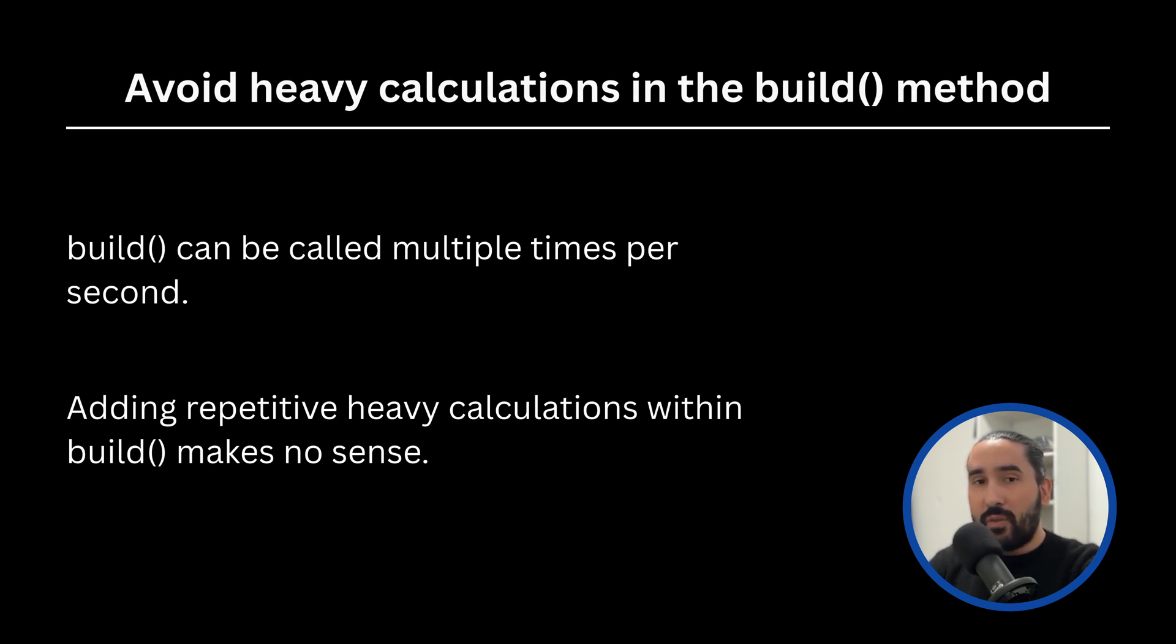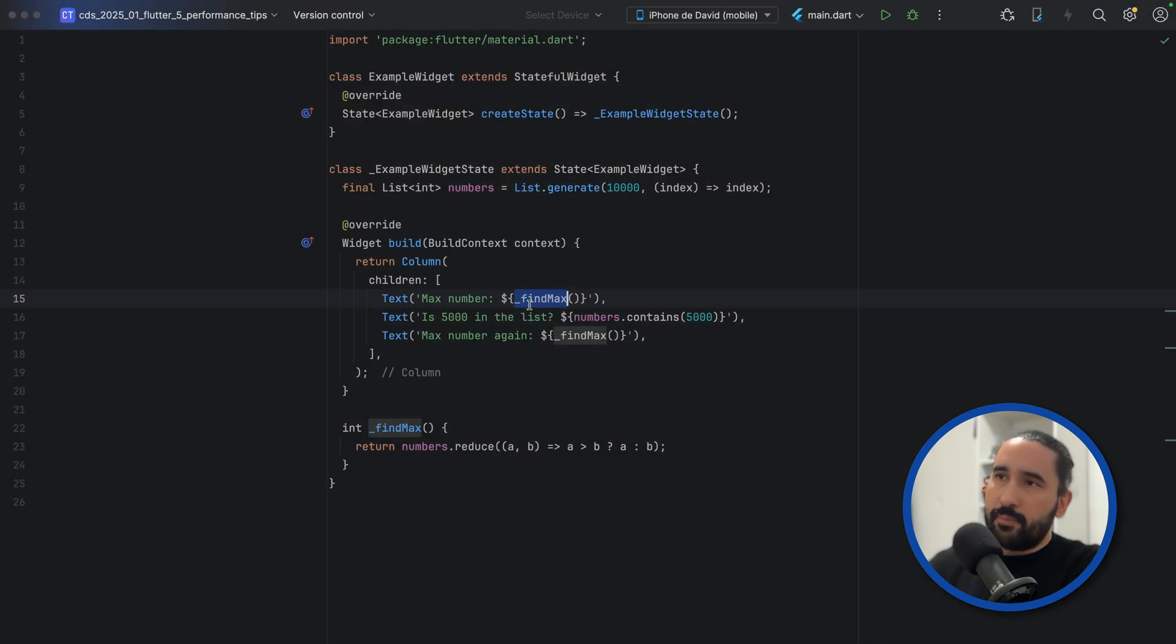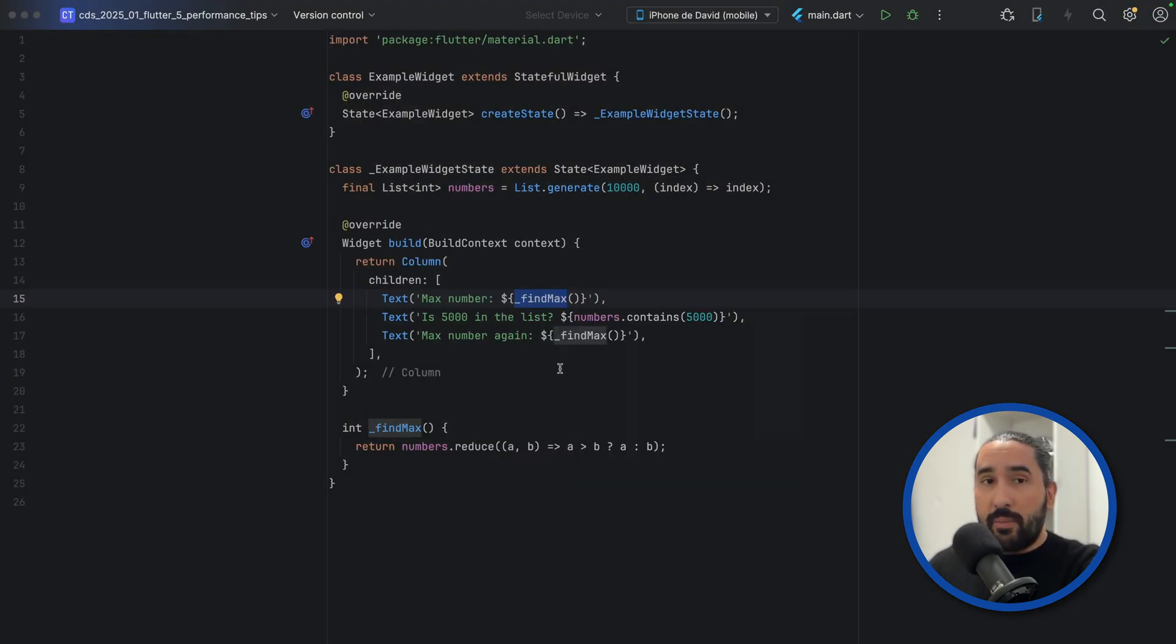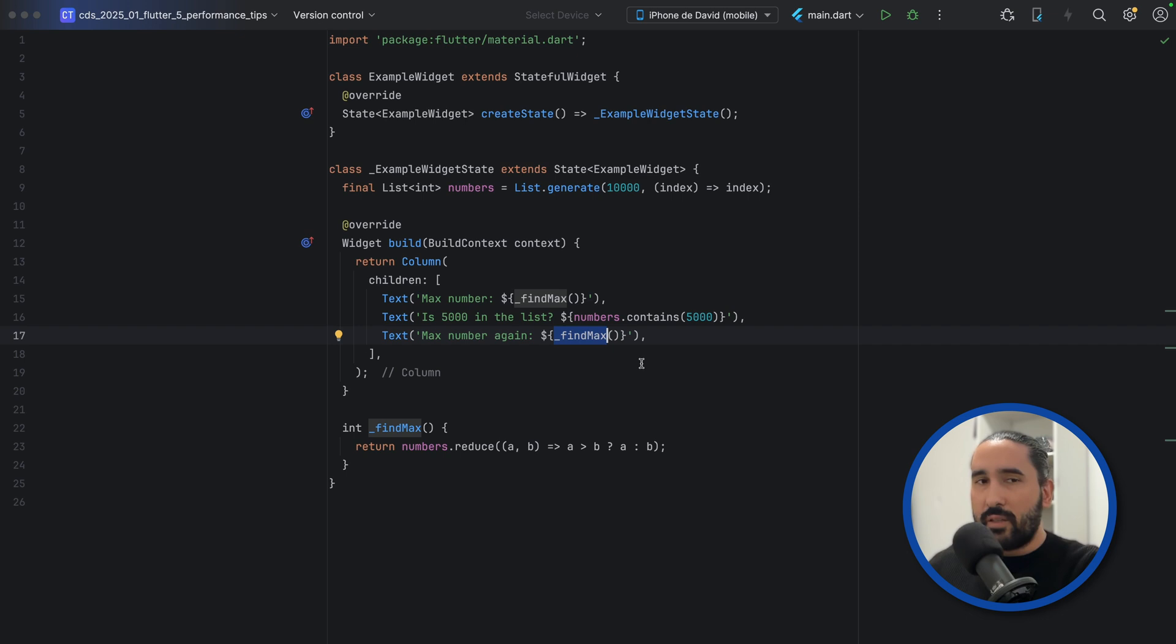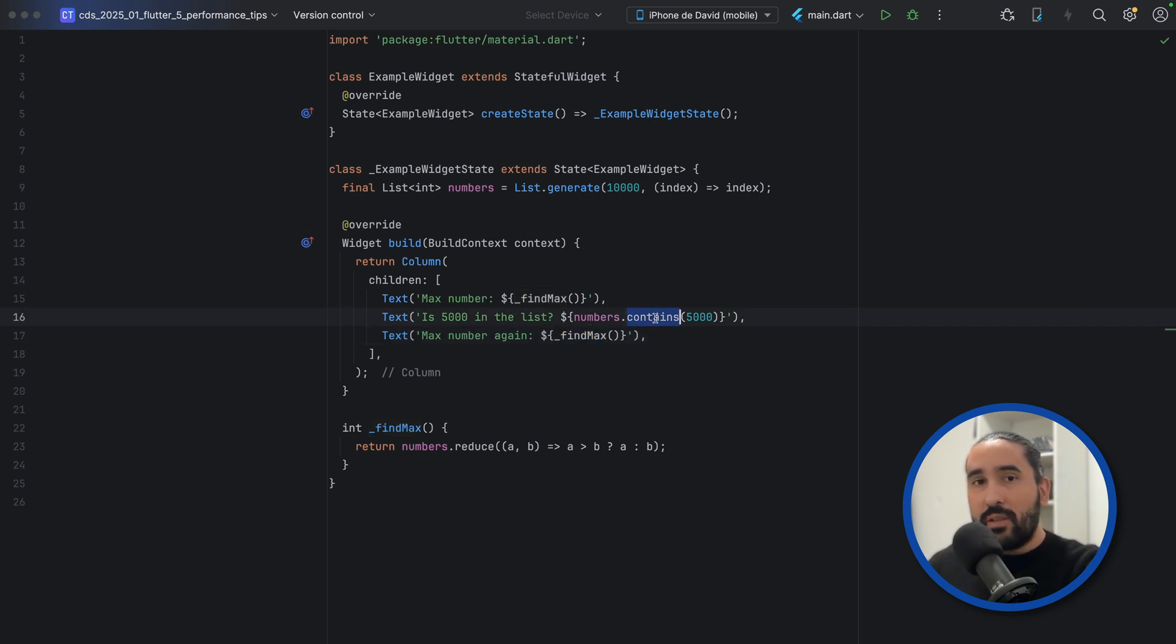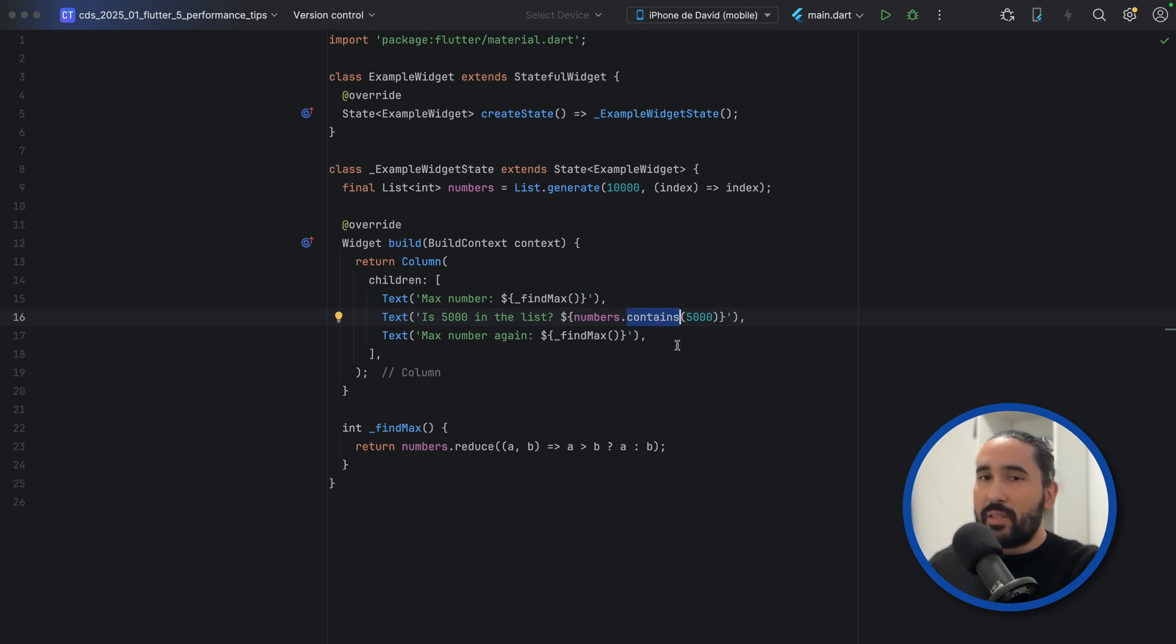Let's look at an example of this problem. In this example, FindMax is called twice in the same Build, causing the calculation to run two times unnecessarily. Numbers.contains is an expensive operation for large lists. Every time the widget rebuilds, these calculations will happen again.